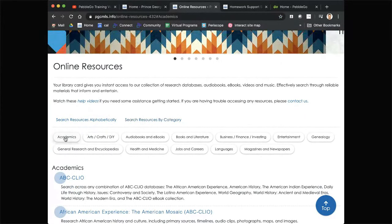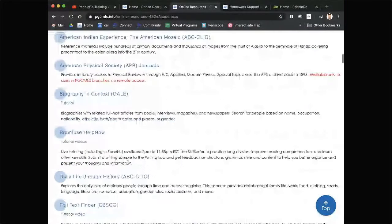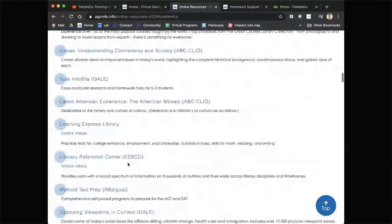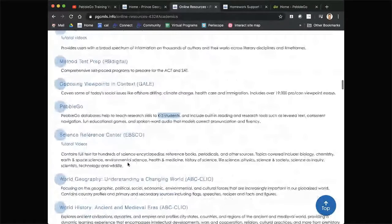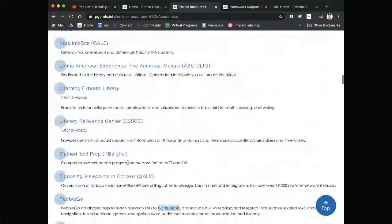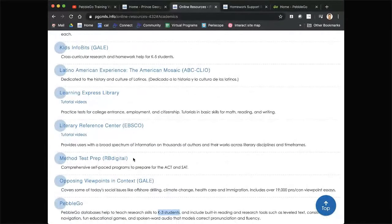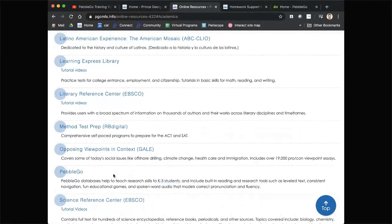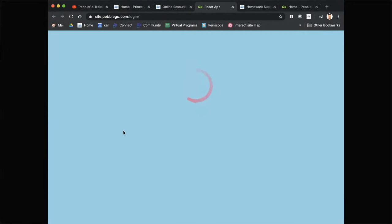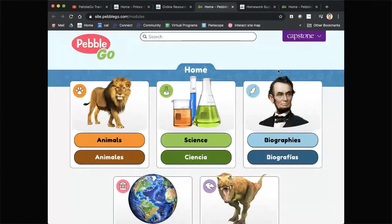PebbleGo is in our academics category, so just scroll down to P. PebbleGo is available without a password and without a login, as long as you get to it from the pgcmls.info website. As you can see, there's no login screen or anything like that, which is nice and easy to use.